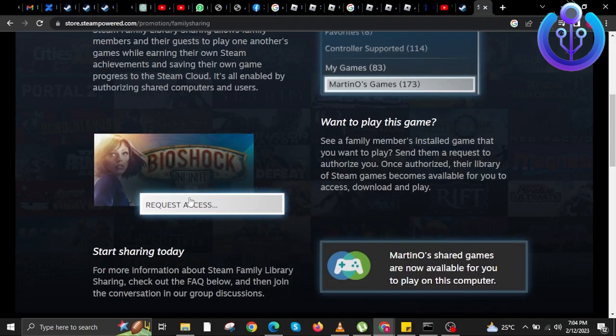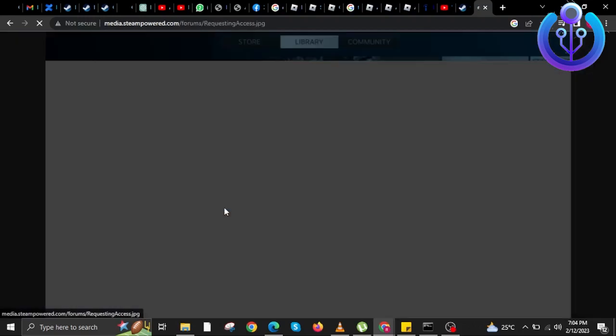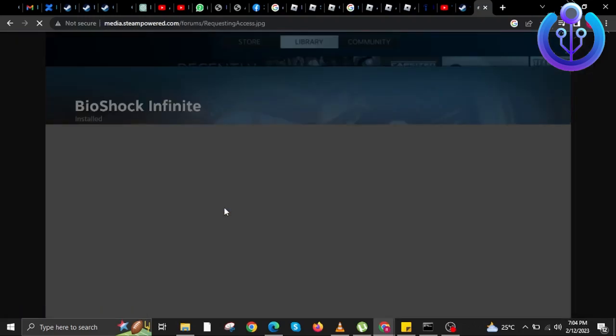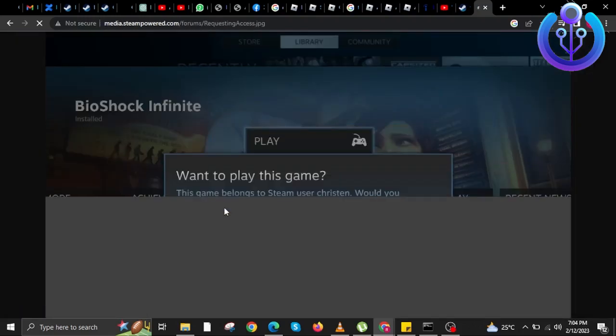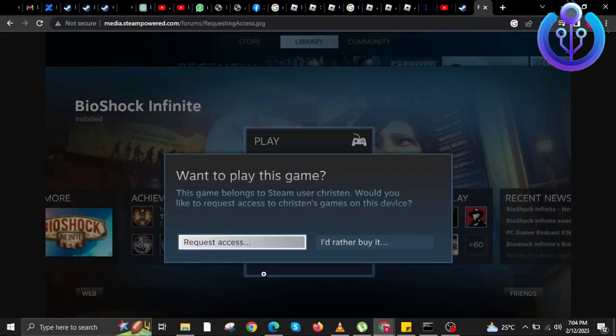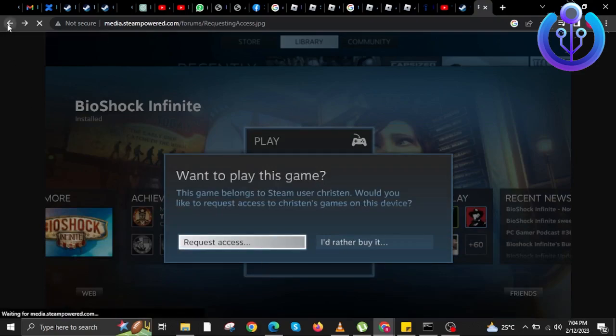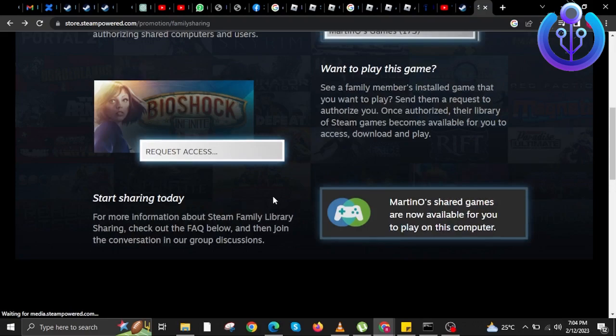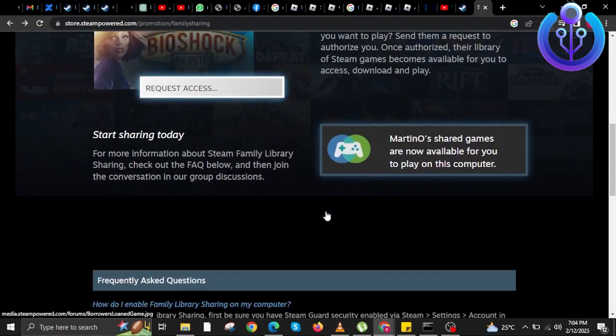Now let's scroll down once again. In here, when you log into your Steam application, all you have to do is click on Request Access. Once you do that, just request access from your friend or family member.